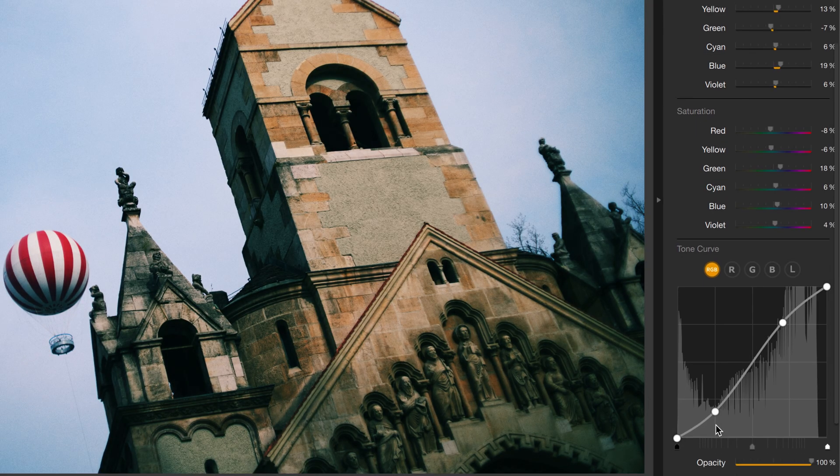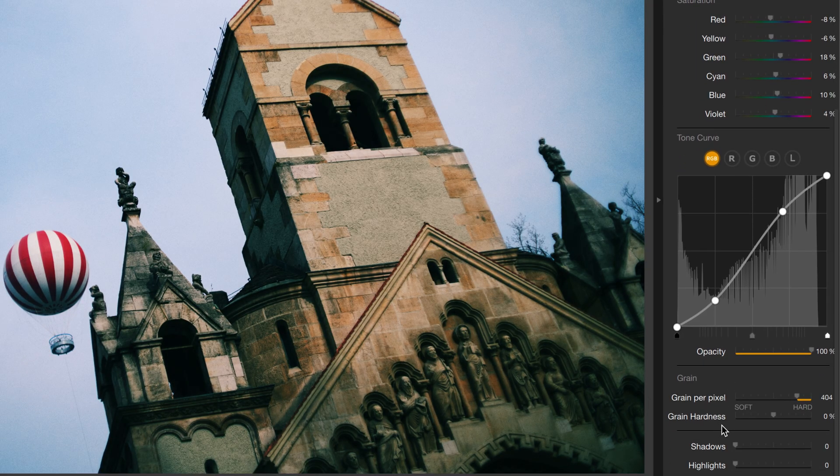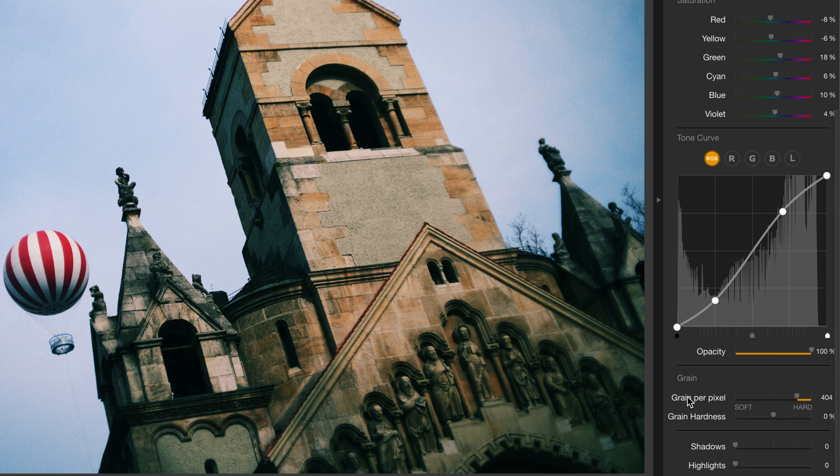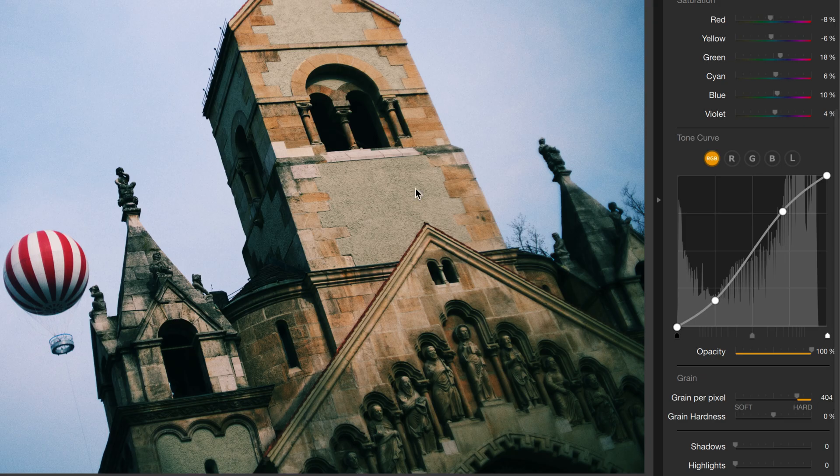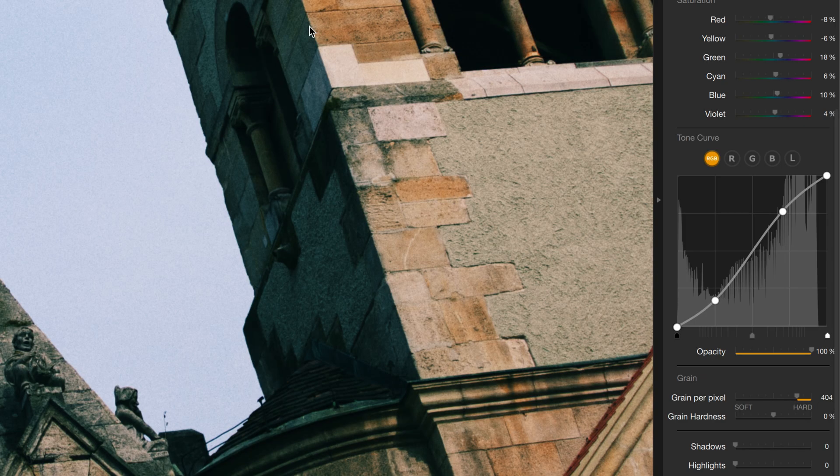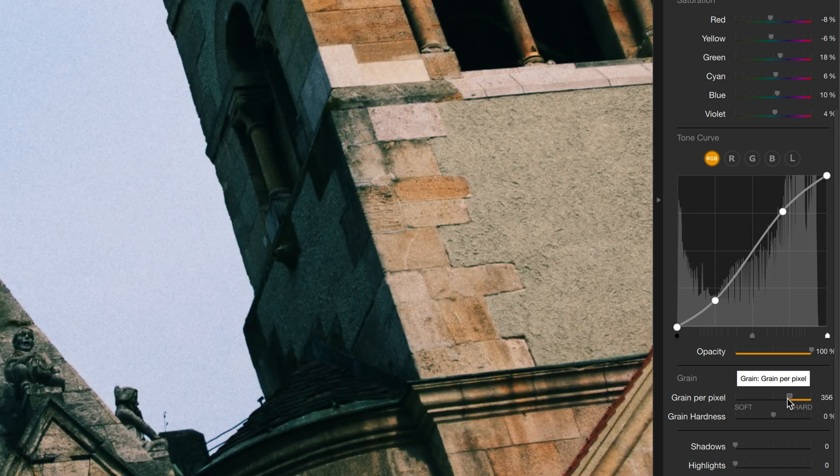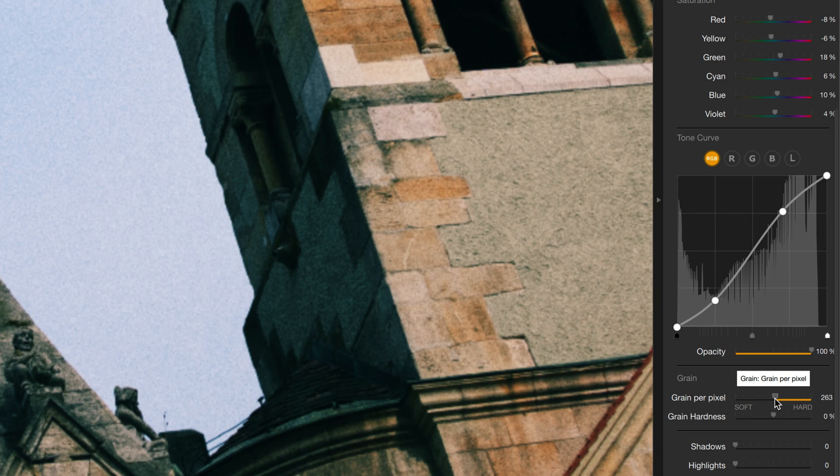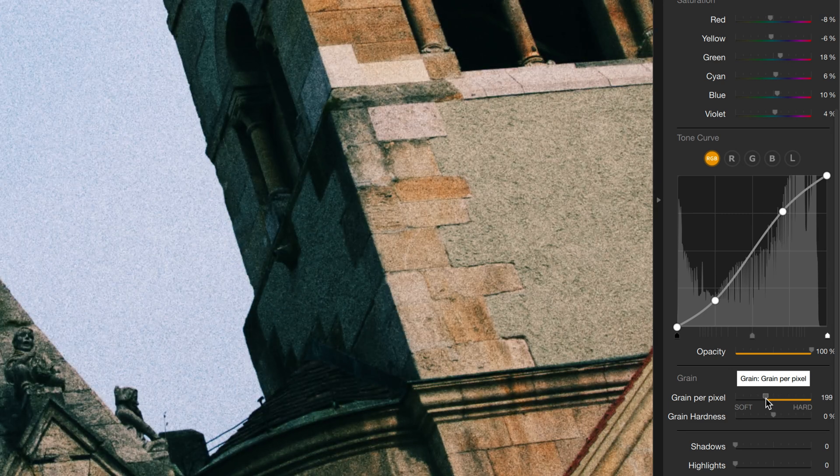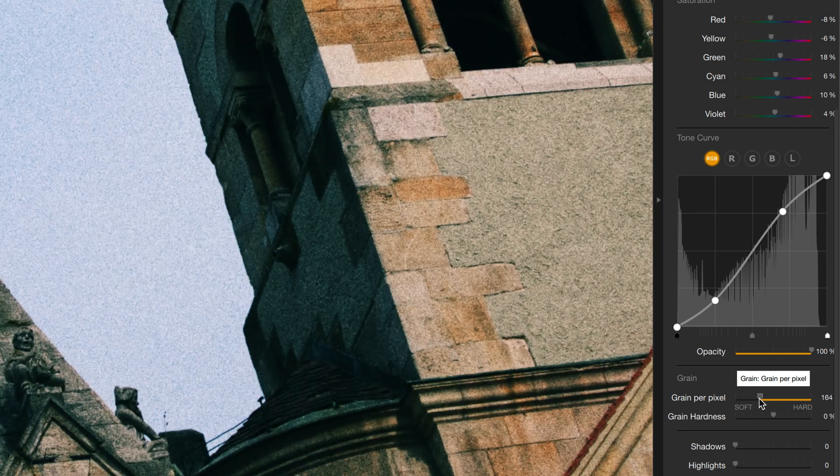There's even grain in here. Keep scrolling down and you'll find the grain setting and right now it's set to grain per pixel at a number of 404. To really appreciate what the grain looks like, you need to zoom in to 1 to 1. And now as I take my grain slider and I drag it down, adding less grain per pixel, the grain becomes more and more visible.